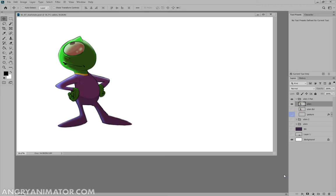In the previous movie I took you to the point where we can draw the character, color him, put gradients and highlights. Now a very quick note on another technique that we can use to help us control all of this information.